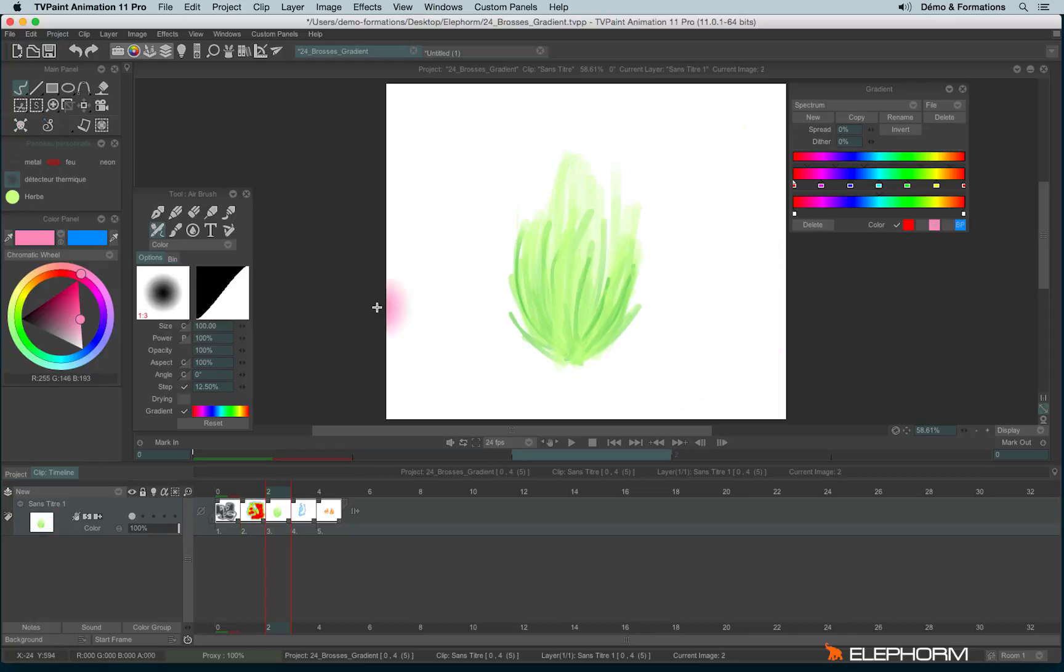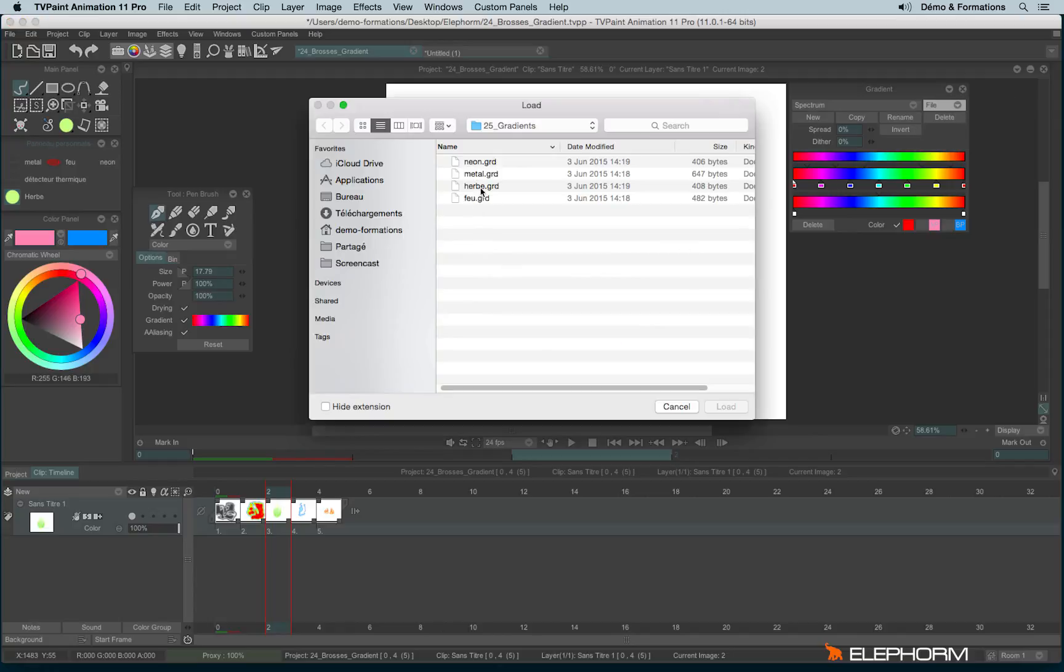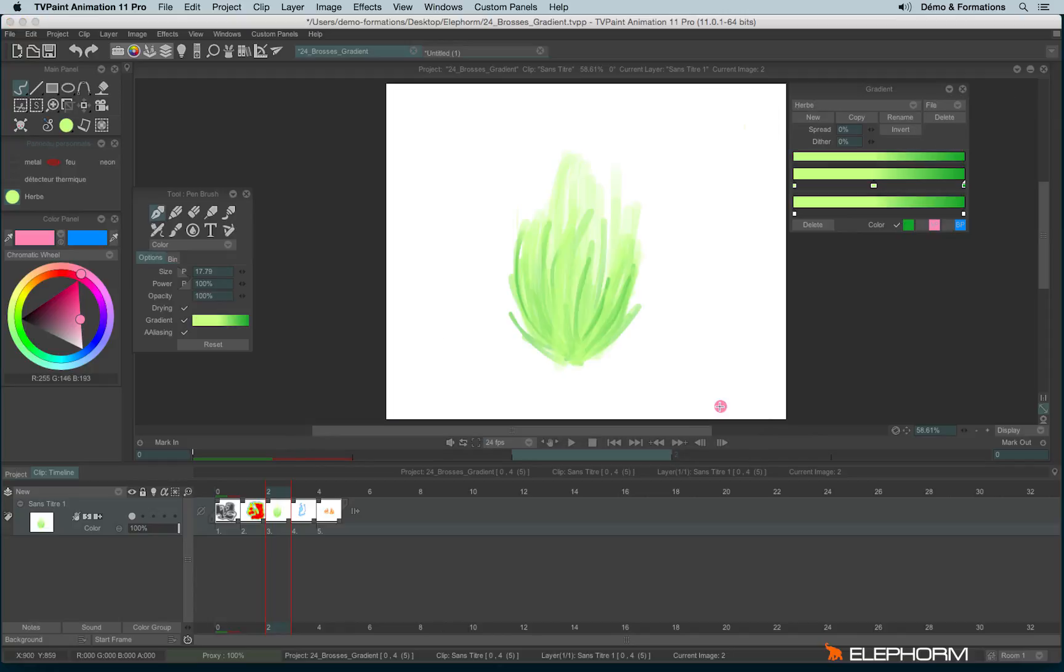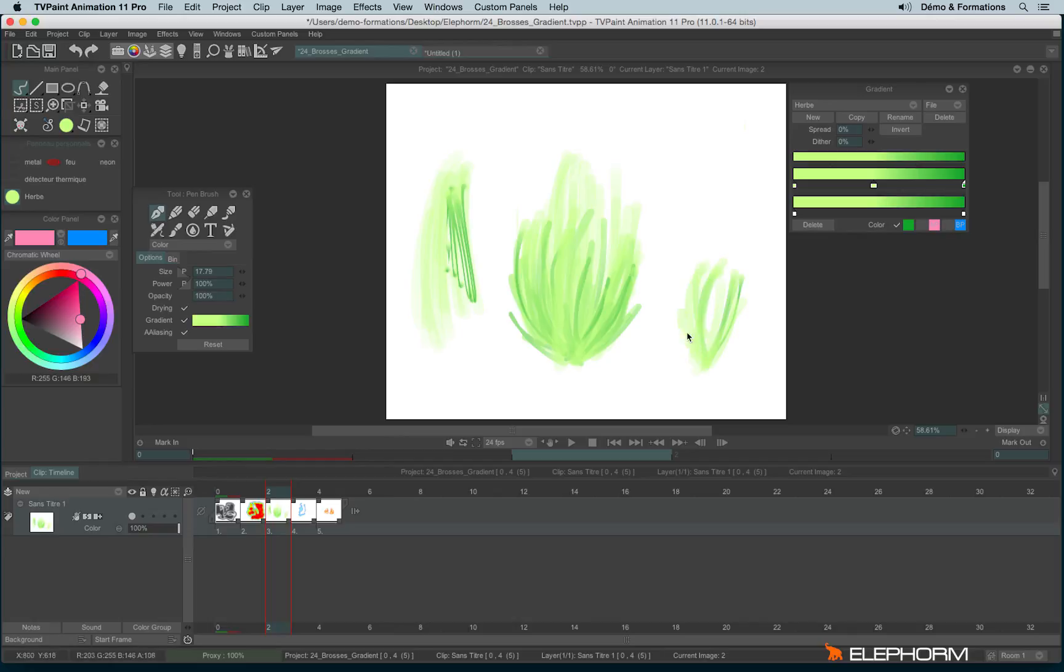So here I have a brush. It's actually a pen brush to draw some seaweed, some herb. And I've created a specific gradient for this. I will load the gradient. And this gradient, so actually it's with a pen brush. This tool gives a big shape. And if I draw strongly, the color changes and the line becomes smaller. So very nice to draw seaweed or herbs.